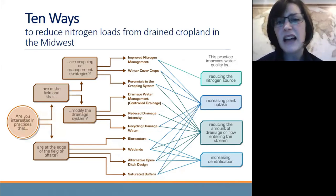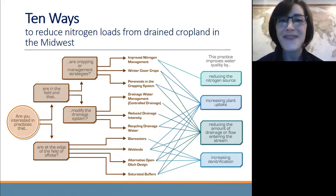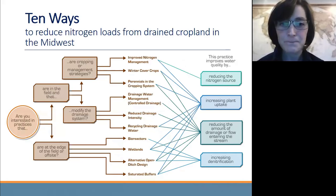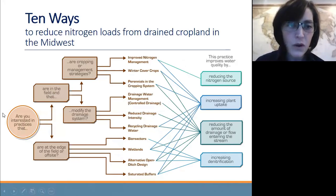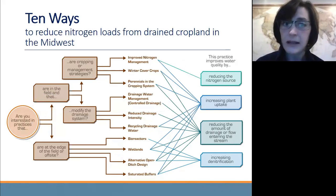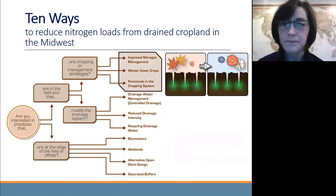For the next 10 minutes or so, we'll go through basically these 10 practices that we describe in the booklet. And then the last five minutes, we'll zoom in on one of my favorite practices of the 10 ways called wood chip bioreactors. Starting at the left of the screen, if you're interested in practices that are in the field and are cropping strategies, that's where we'll start.